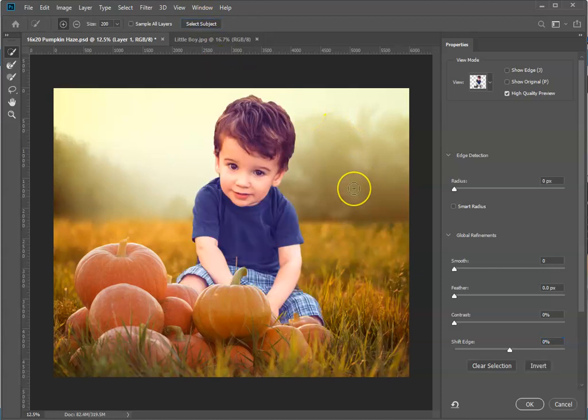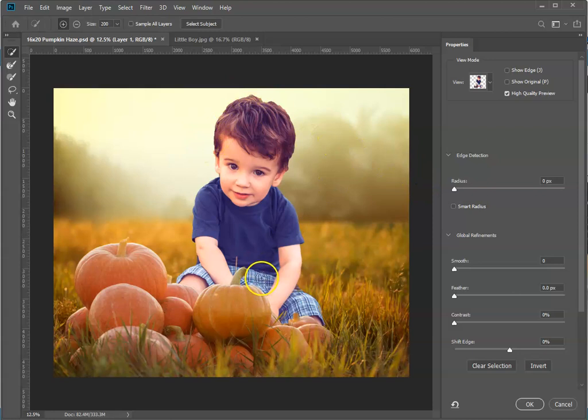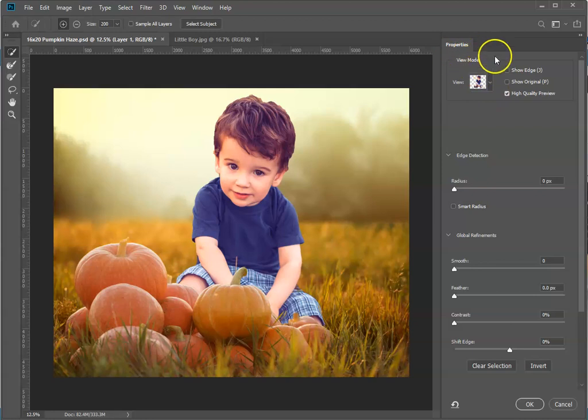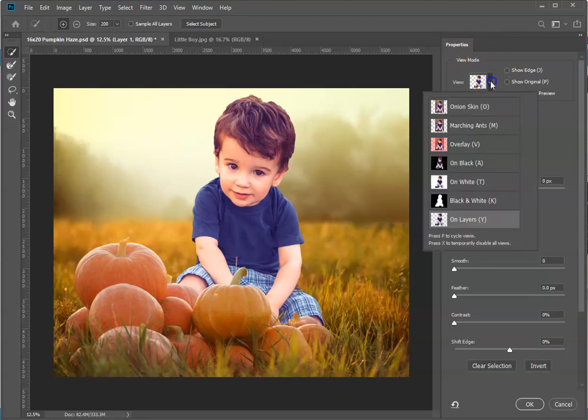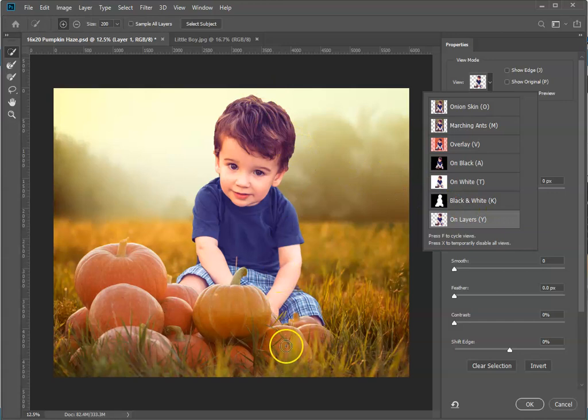One thing to point out is the view mode. You want to make sure you're viewing on layers because that allows our digital background to show through, and you can see exactly how it will look once this extraction is done.